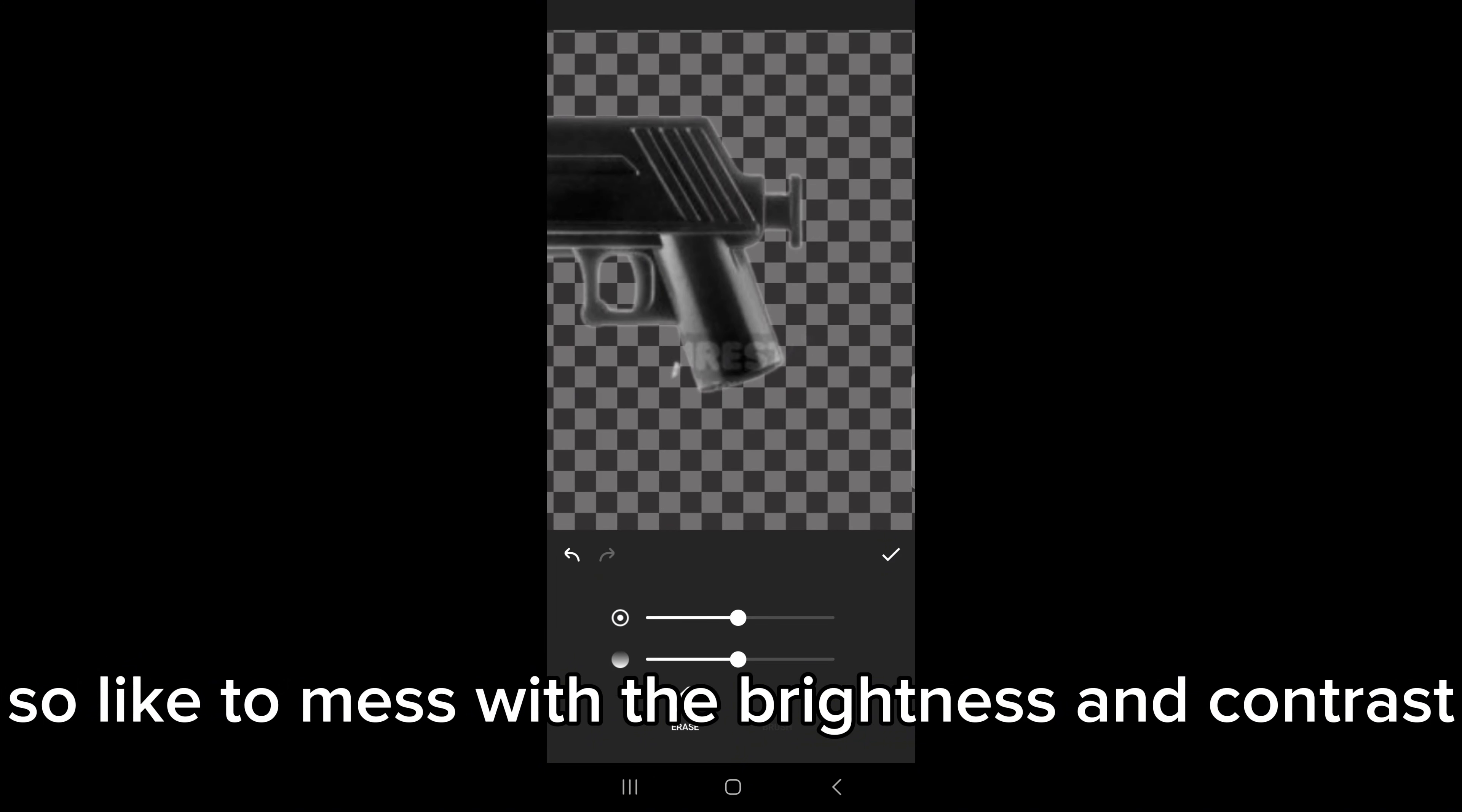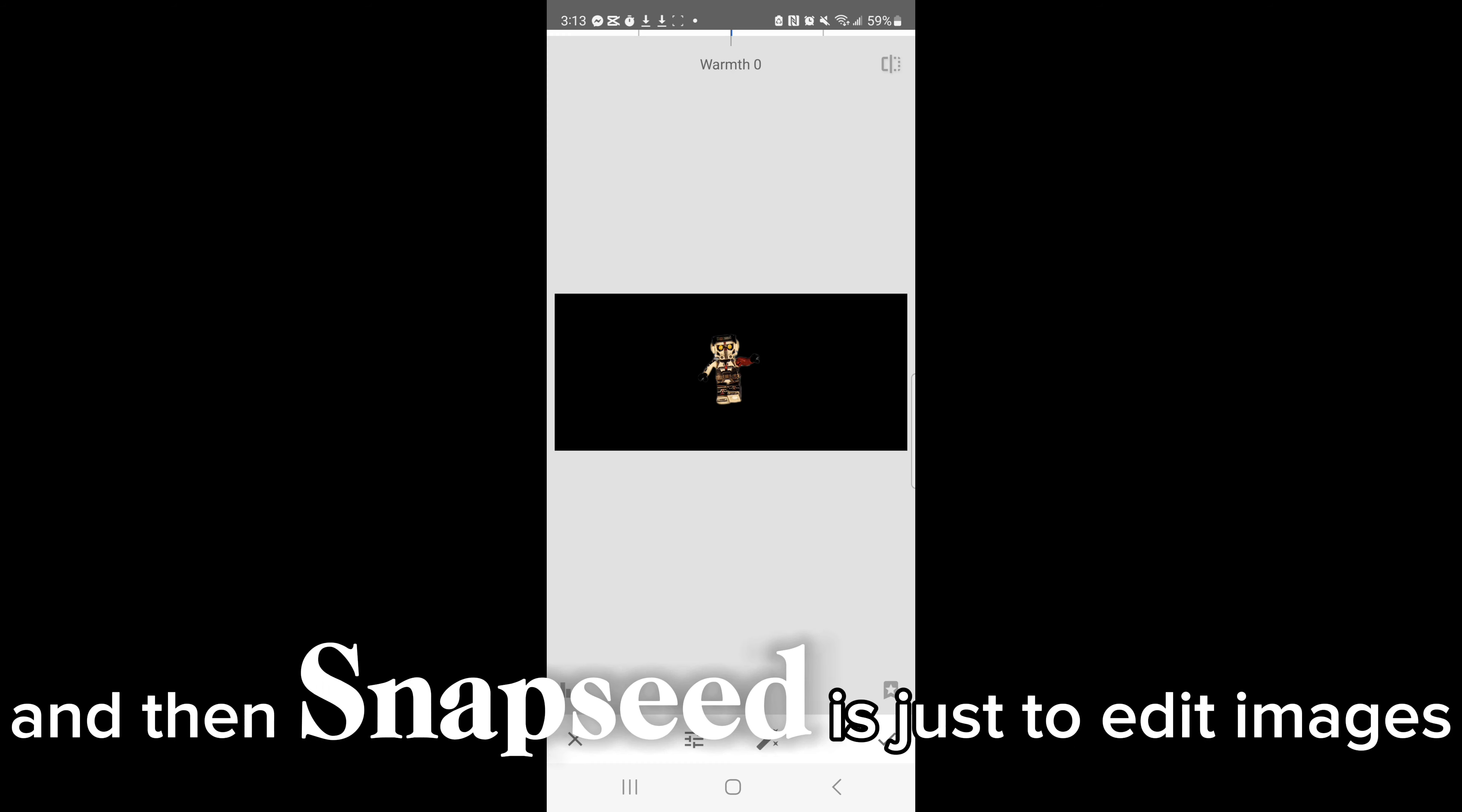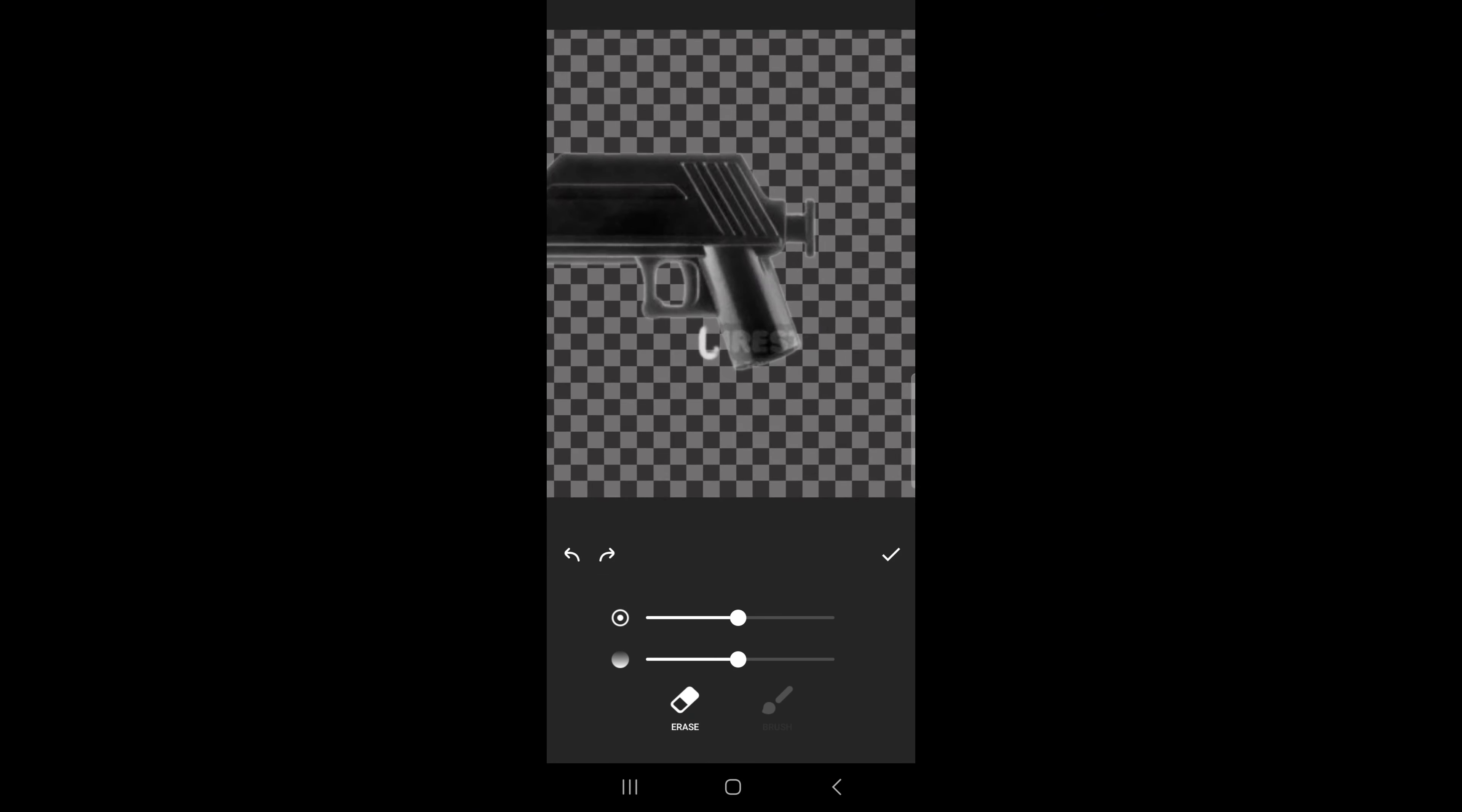Yeah, so In Shot is to crop stuff out, CapCut is to put stuff together, and Snapseed is just to edit images. And this is the final result.